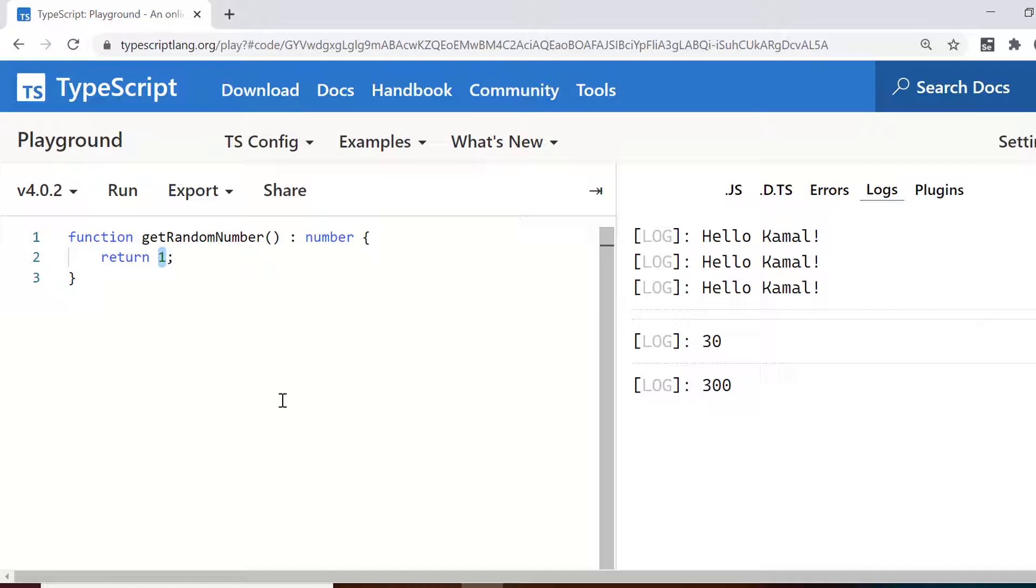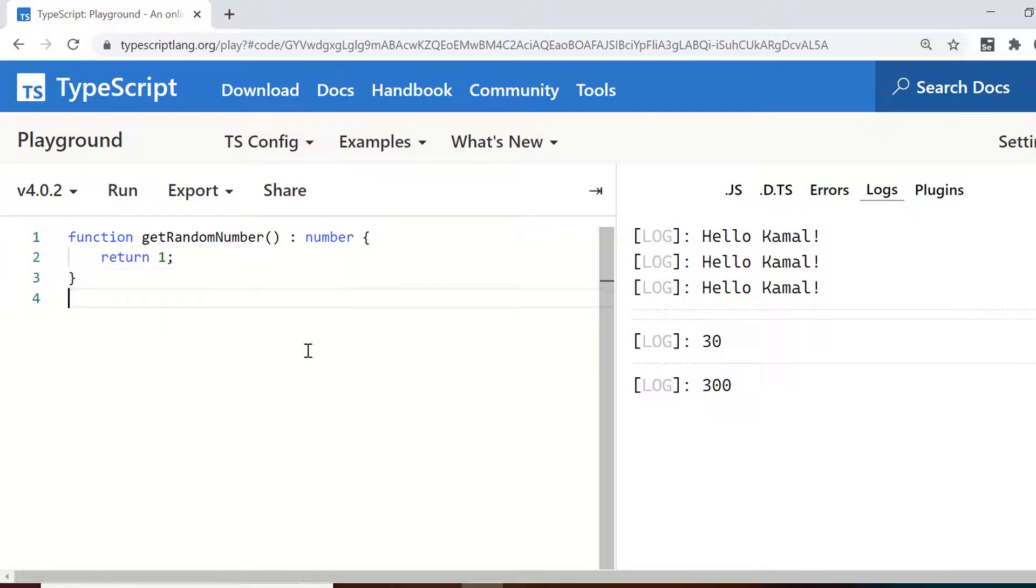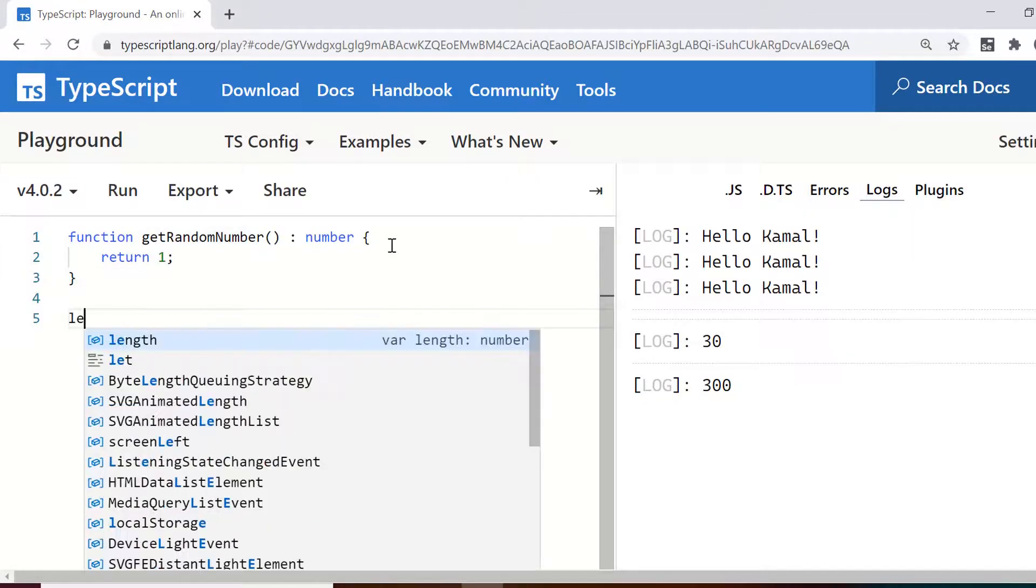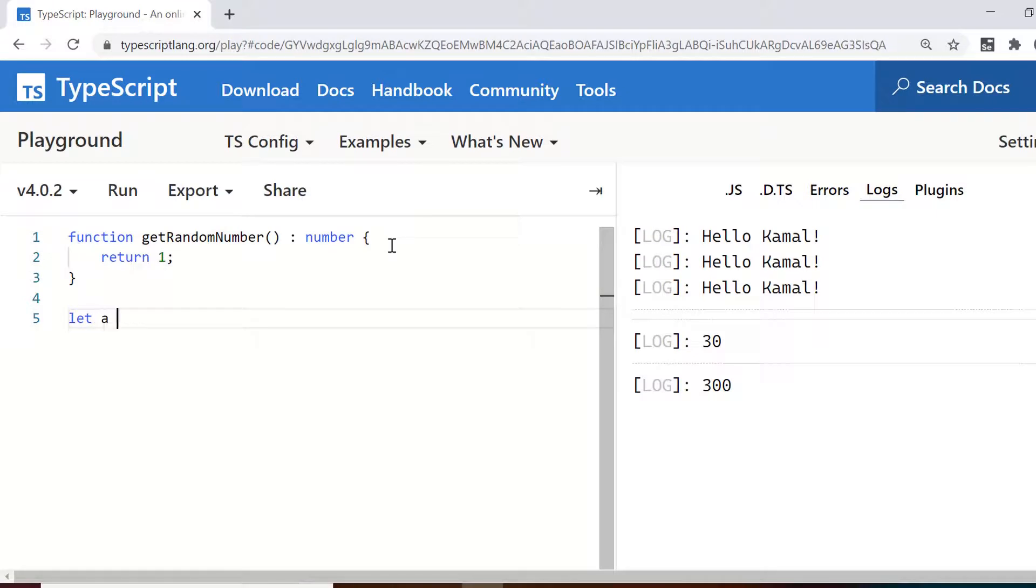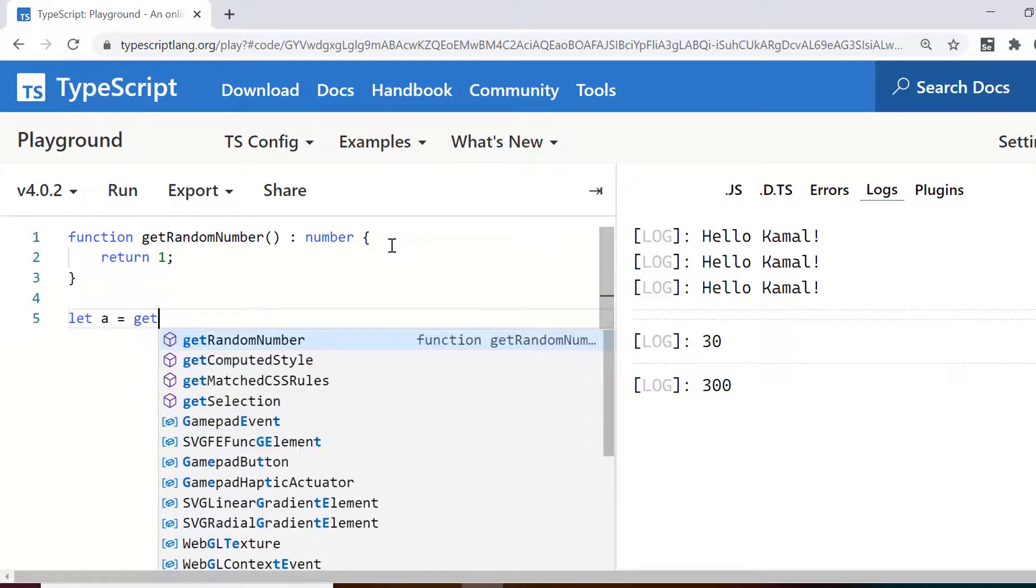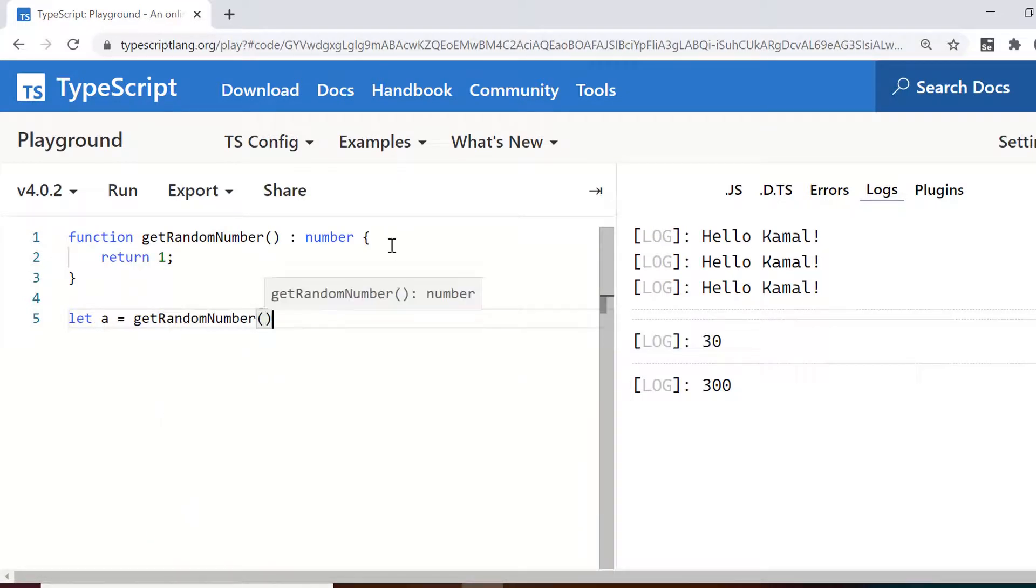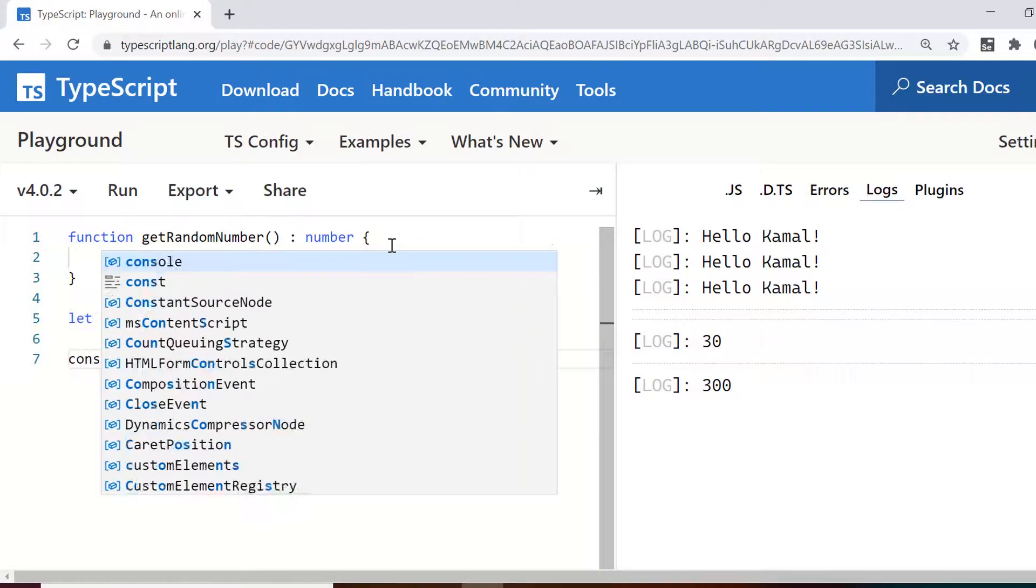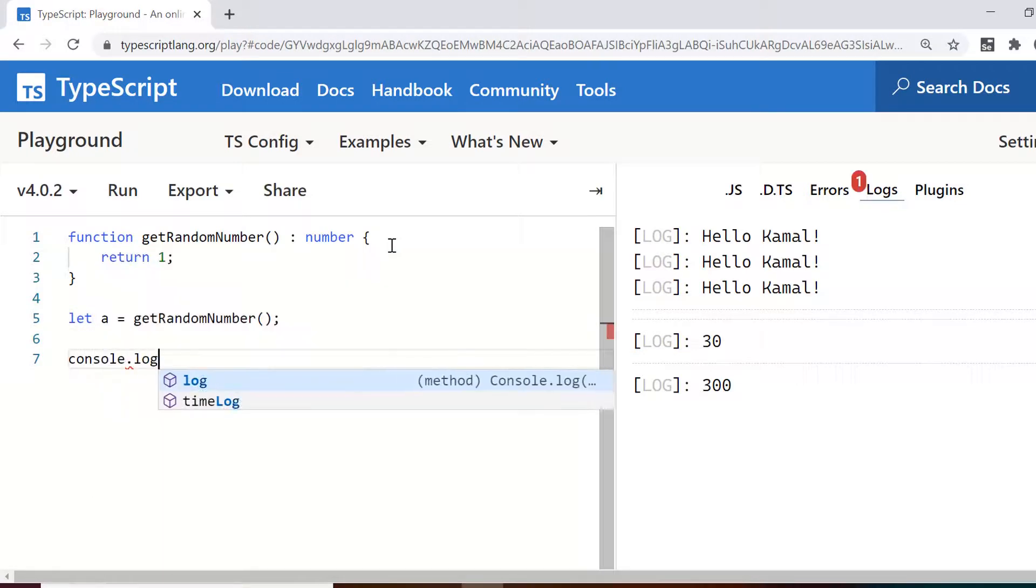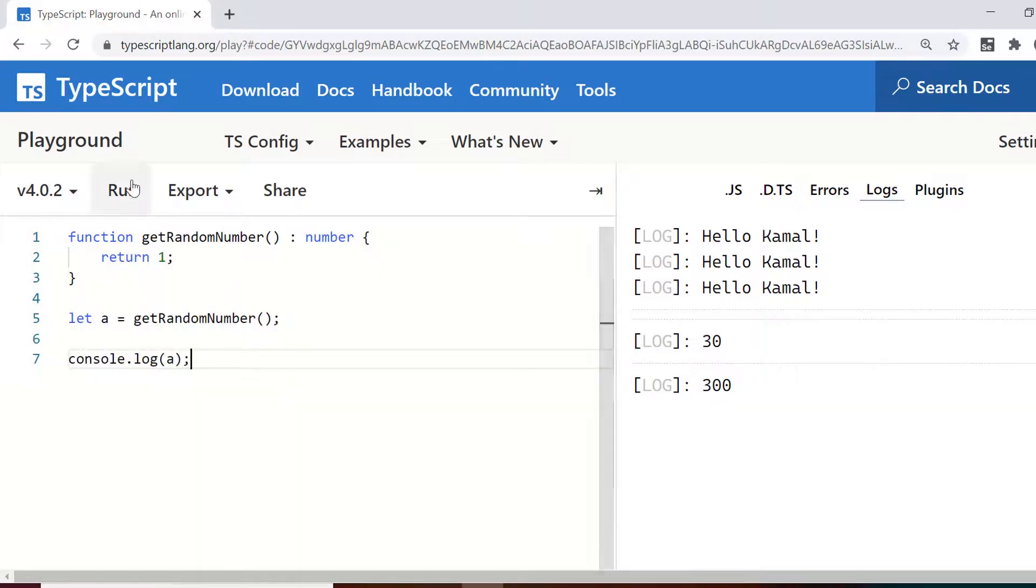So it will be returning one as a value and if I do console.log get random number which is the name of the function it will always return one to me because I have hard coded this value. So let us try this and then we'll update the function with the code that generates the random value.